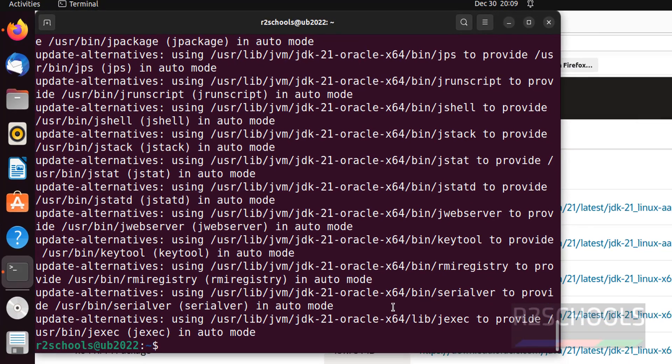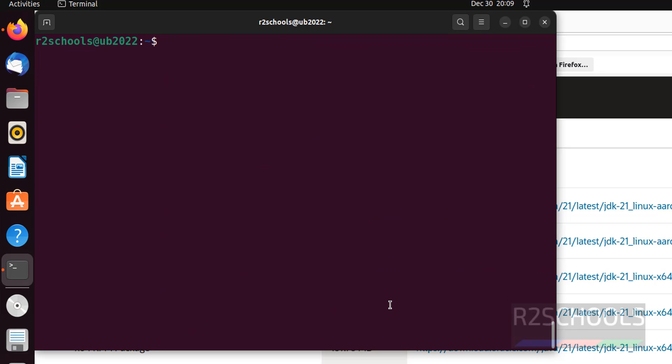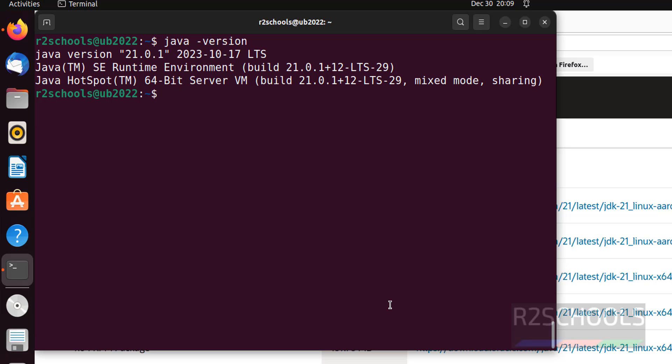Now, verify whether Java JDK is installed or not. Ctrl L to clear screen. java --version. See, we have installed Java version 21.